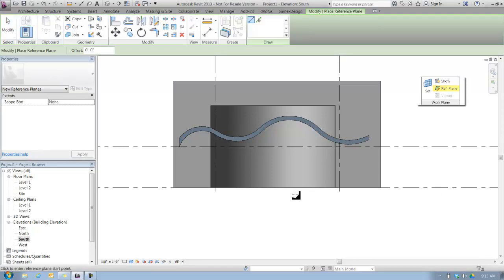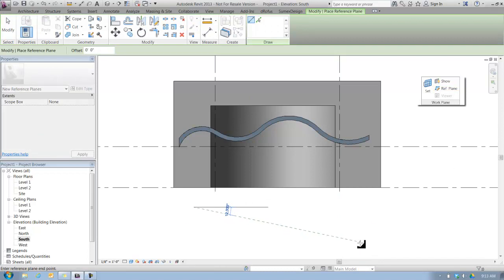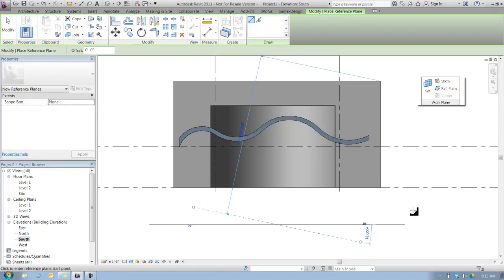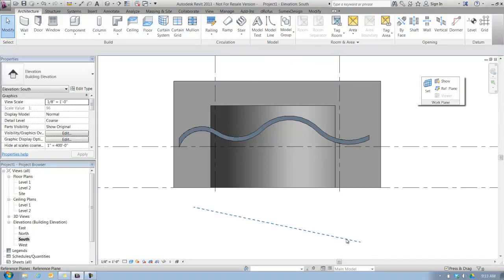I'm going to use the refplane command, and in my elevation view, I'm just going to draw a line that is angled. And that is a reference plane. Notice, with reference planes, if you wanted to put content on a reference plane, you can. If you wanted to host geometry on the reference plane, it's easy.